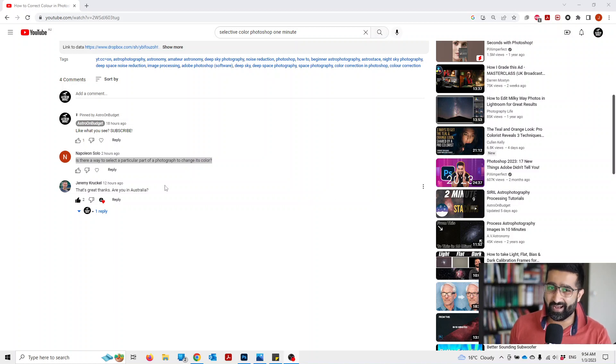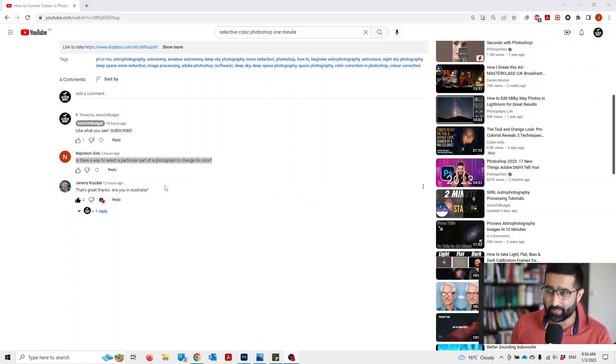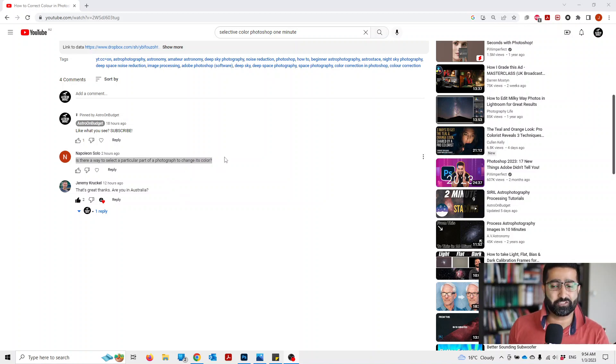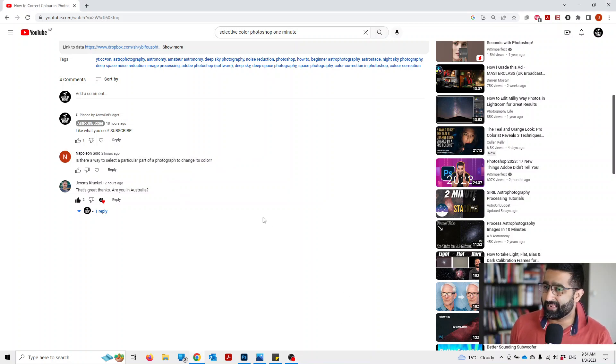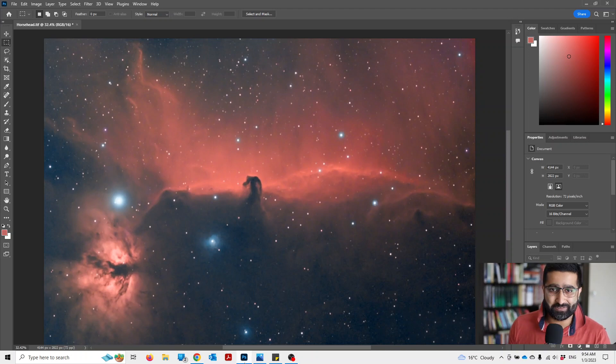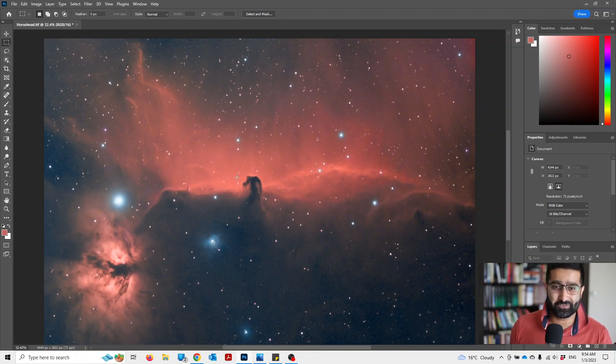In the last video, someone asked in the comments if there's a way to select a particular part of a photograph to change its color. We will be doing that in this short video.